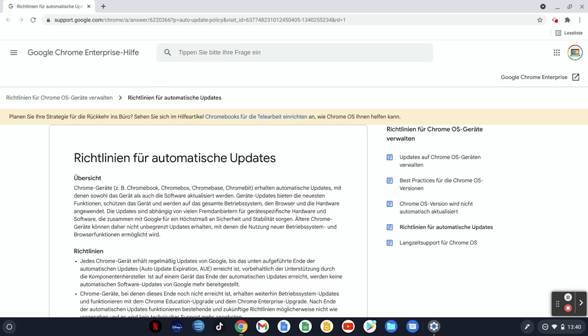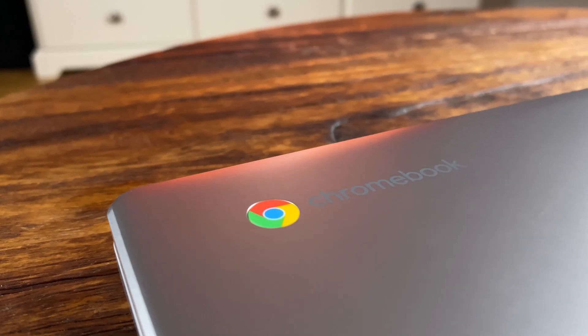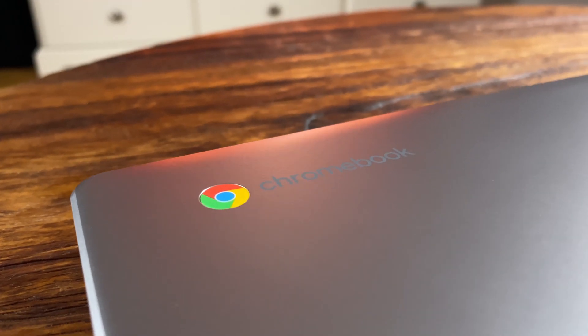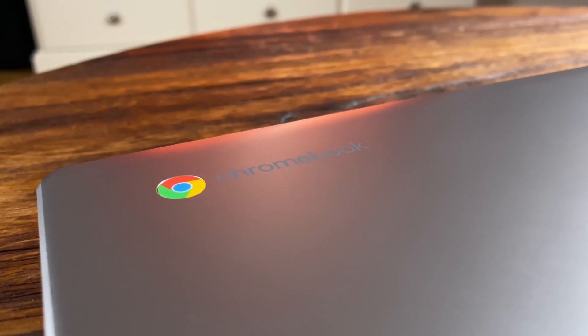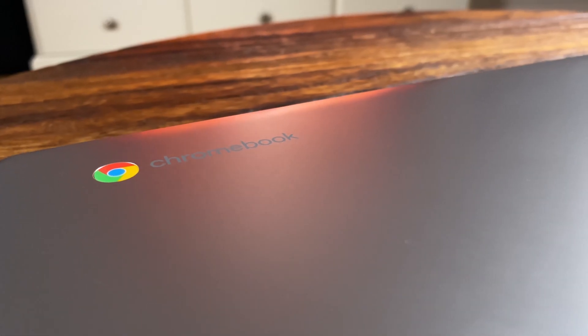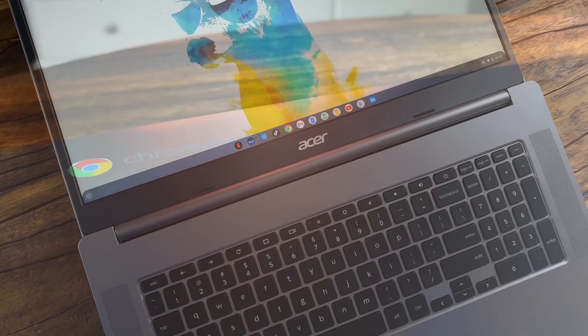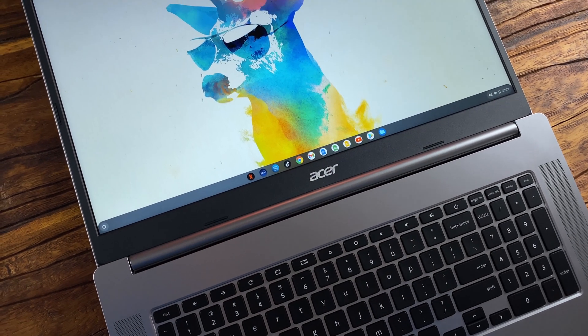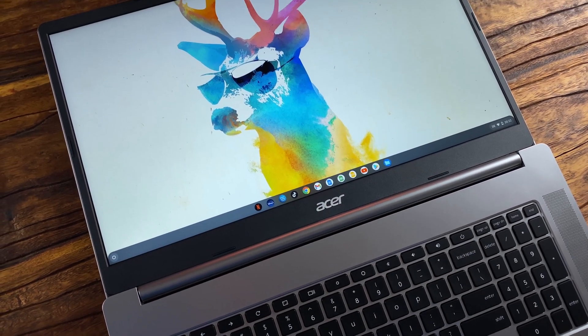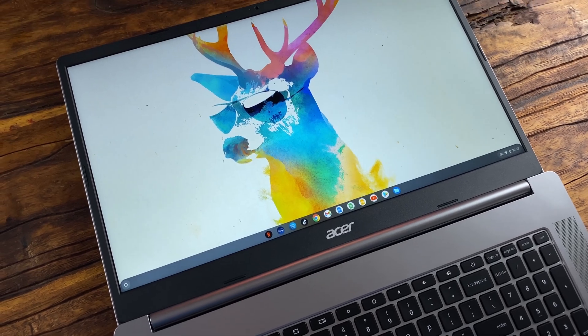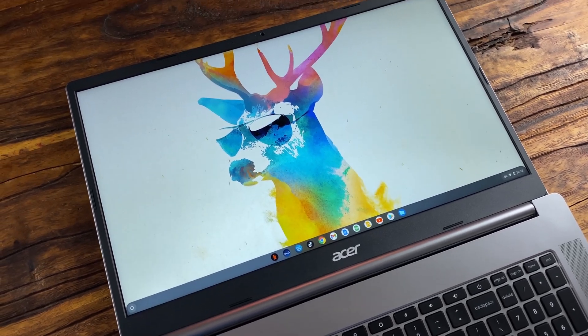However, in order for users to be able to use Chromebooks for a longer period of time, new Chromebooks have been receiving updates for at least eight years since last year, whereby the year of market launch is decisive for this. So if a Chromebook has already been on the market for four years, the update period may be shorter than expected.